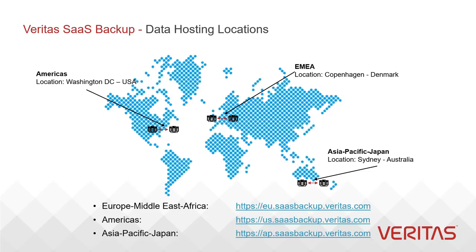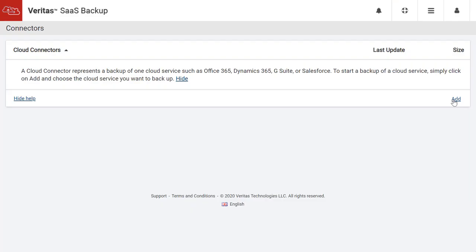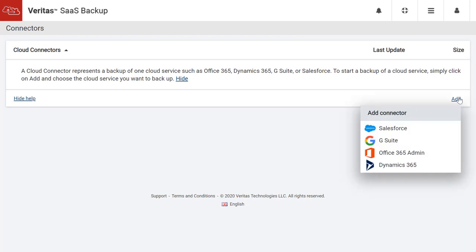Depending on the region, you will use one of the links below to access the Veritas SaaS Backup user interface. Login to Veritas SaaS Backup. To add a new connector, click the add option at the right side of the dashboard.